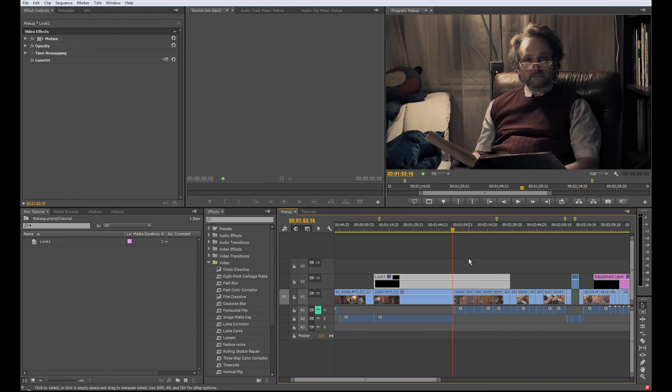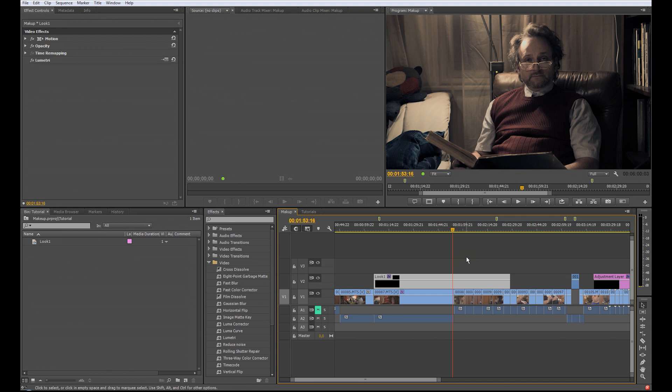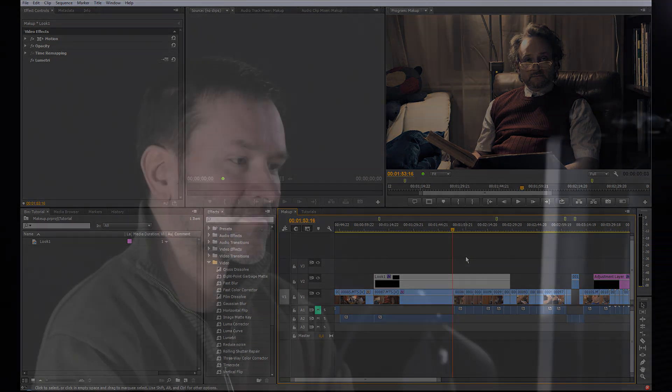So that's it for the quick tutorial how to color grade and correct in Premiere CC with SpeedGrade CC. Thanks for watching and don't forget to visit my blog.